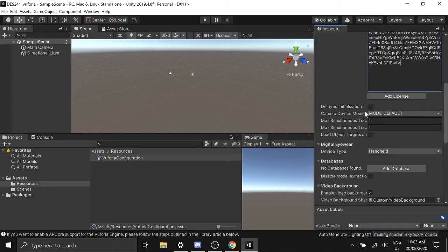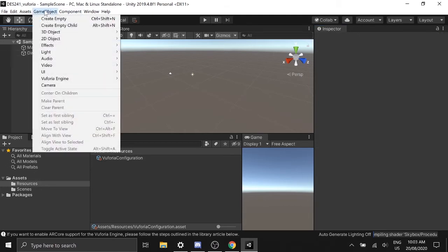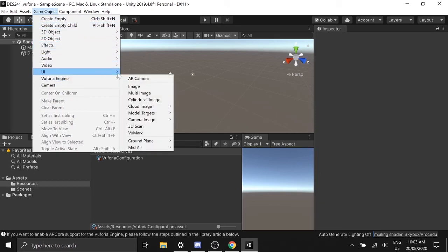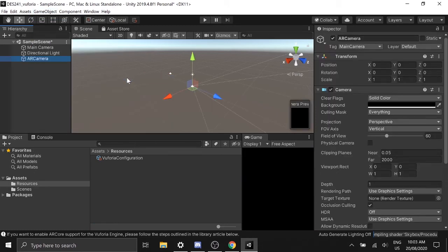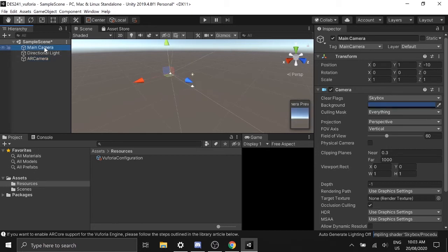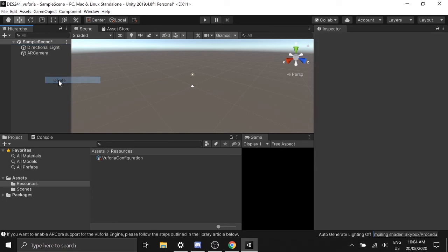Next step, go to Hierarchy and go to the game object. Come down to Vuforia and click on the AR camera. Now that we have a camera in the scene, we can delete the default camera that comes with the default scene.